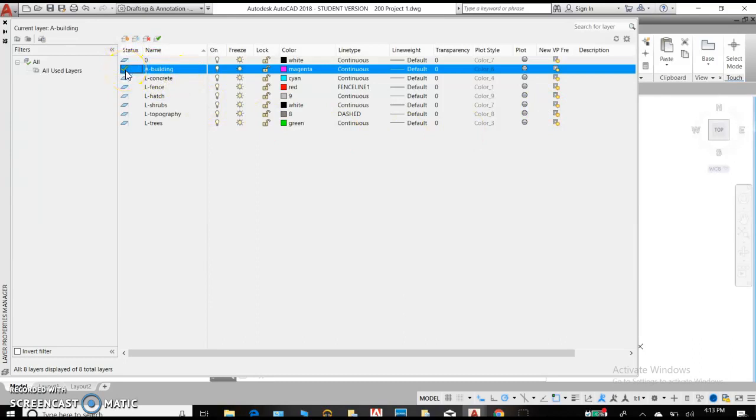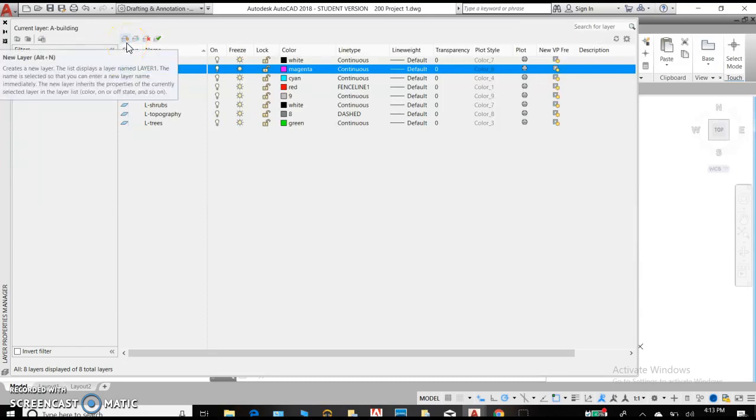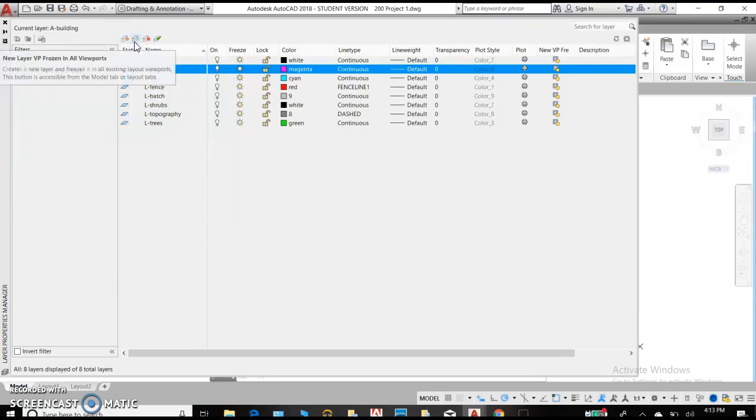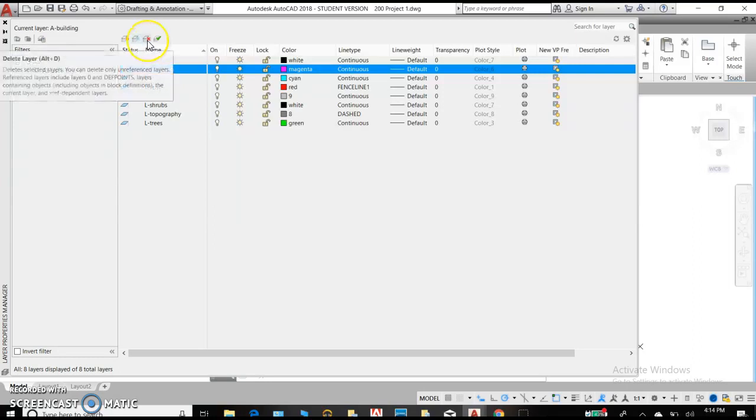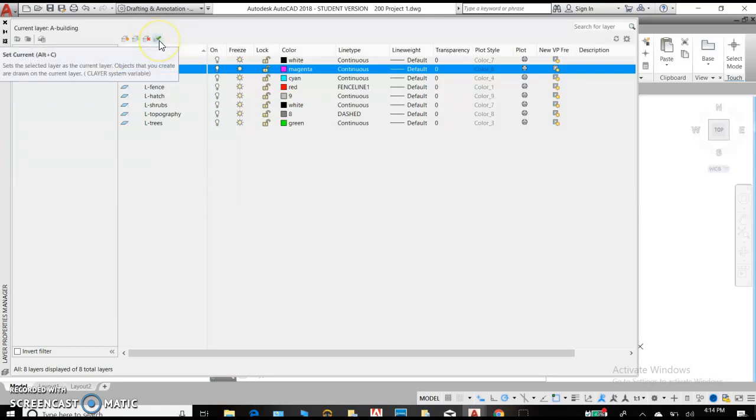When you're looking at your layers, you'll notice that the one with the green check is going to be your current layer that you're using to draw with. Up here at the top of the screen, you'll see that you get a new layer by clicking on the stack of papers with the sun. You can freeze a new layer, which makes it invisible on the screen. You can delete a layer. This only works best if you have no objects on that layer and it's an unused layer. And then set current, that's going to be the line that you are using to draw.